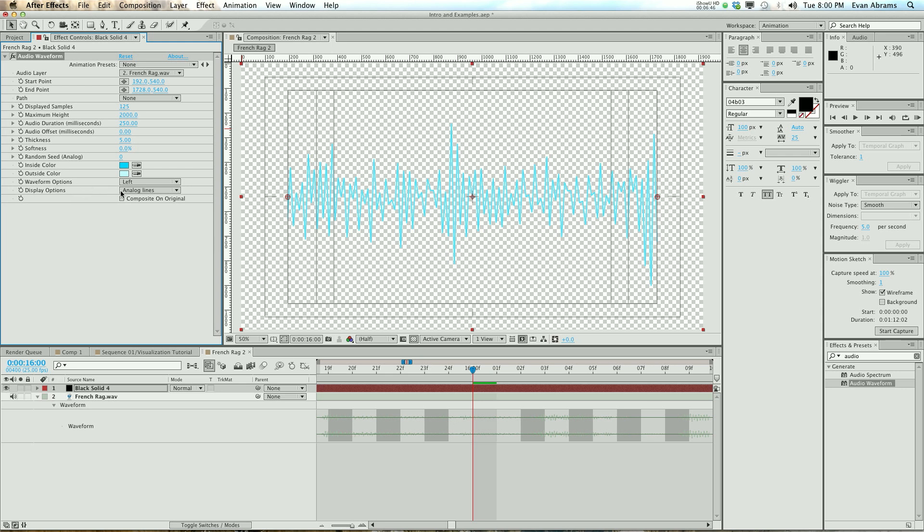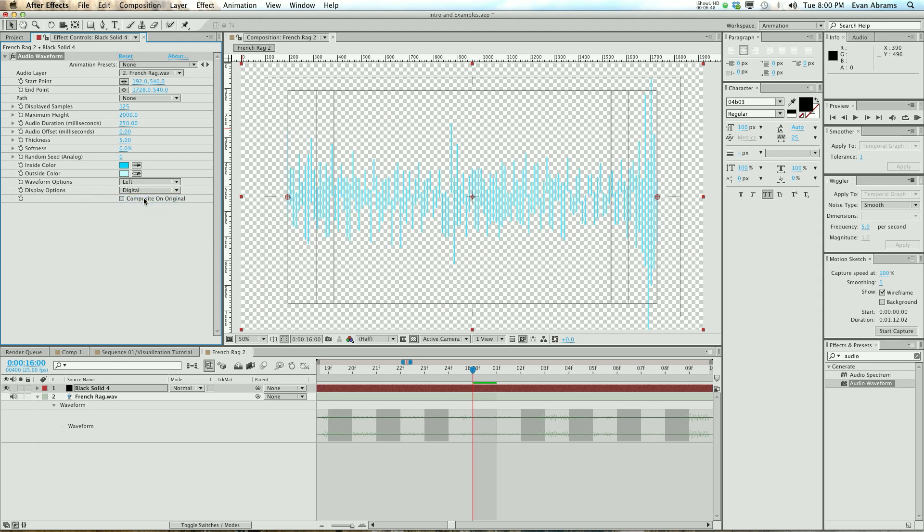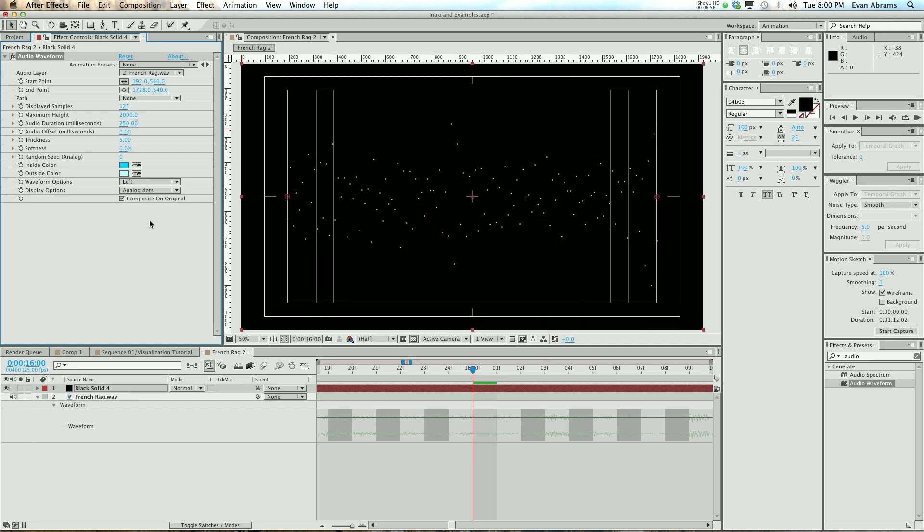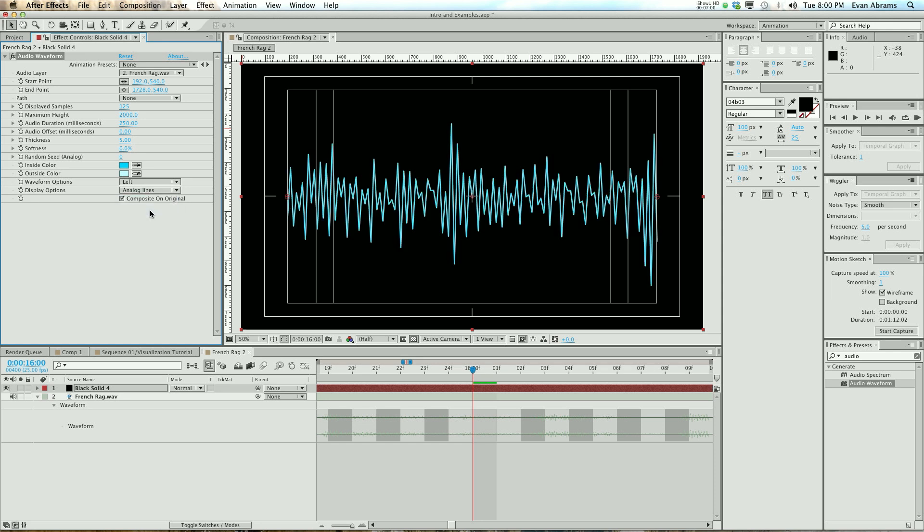The display options, you can have analog lines. You can have sort of digital lines. See how digital that looks? We can have analog dots. Oh, those dots are neat. But I'm going to stick on analog lines. And I've got composite on original, which means whatever is under it, it's going to composite this line or put this line on it. So that's Audio Waveform, the first.